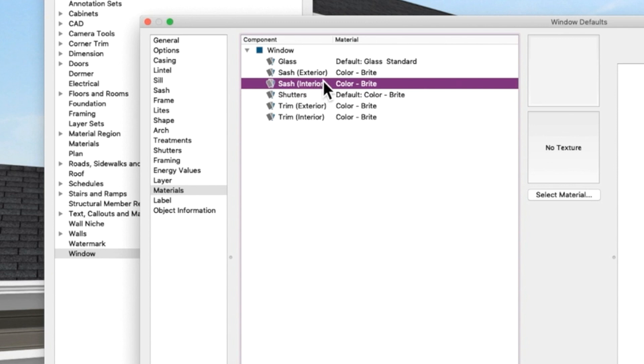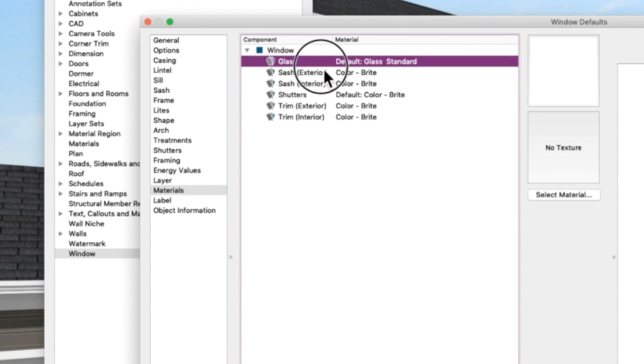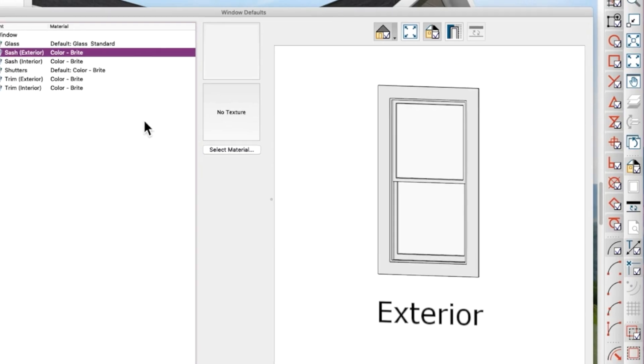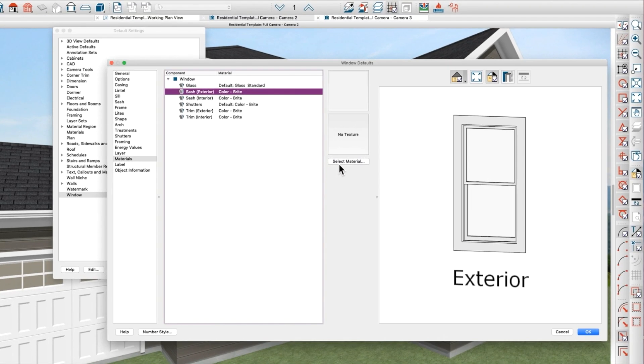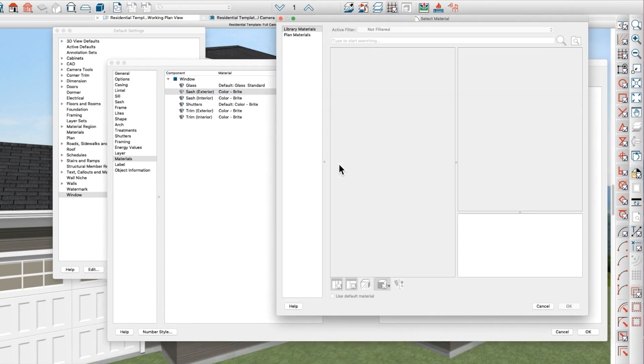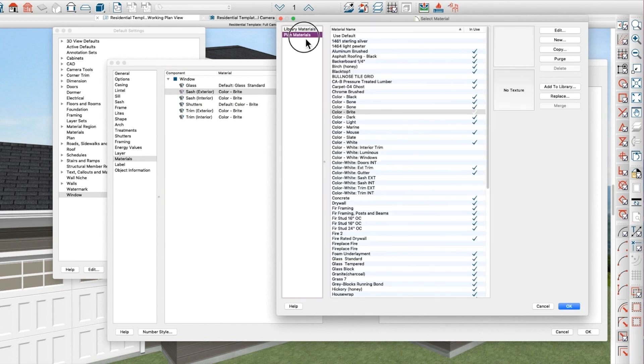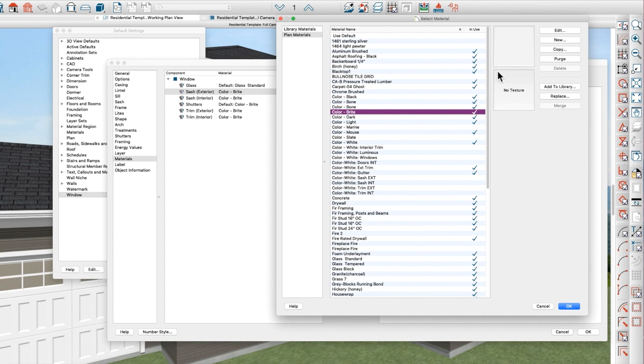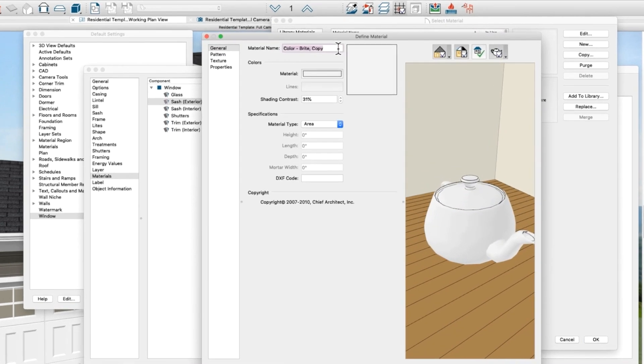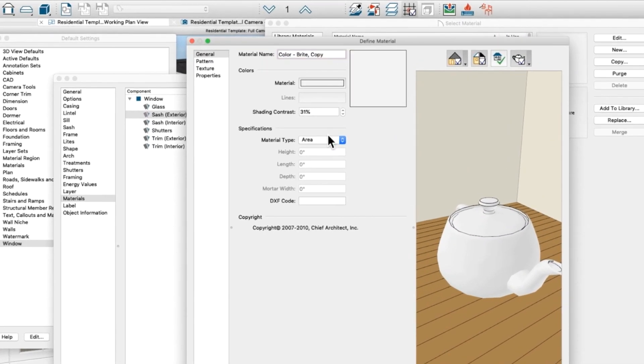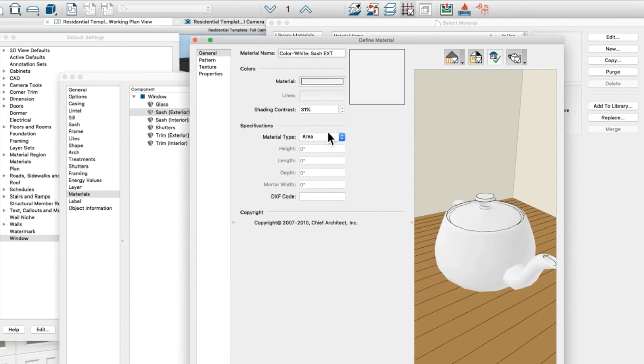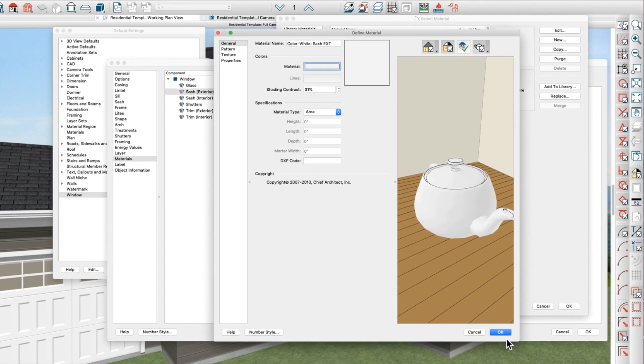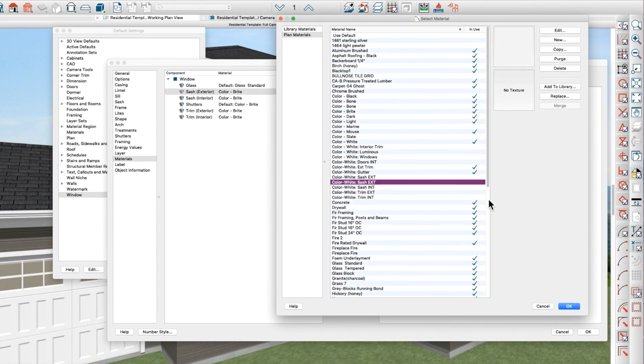So how do you fix that? Well, you go here to select material and go to plan materials and color bright and copy it. I'm just going to rename it completely. I'm going to call it color white colon sash exterior. Now it's a new material.